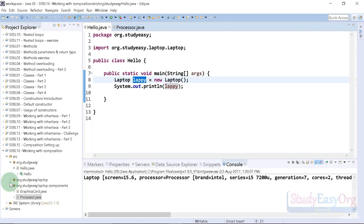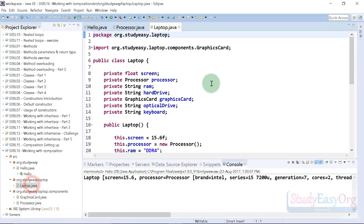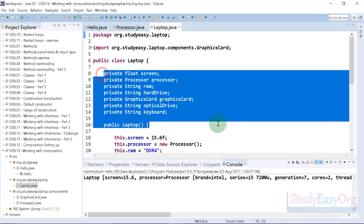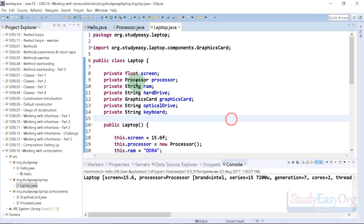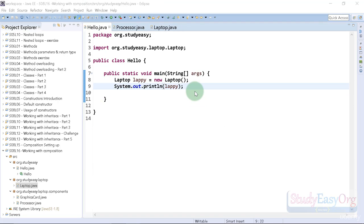When we create the object of laptop, let me show you the laptop class real quick. In here an object is created, which is cool, but inside this object we also have objects of processor and graphic card. As a result, we have an object inside object.